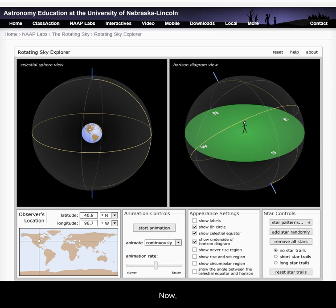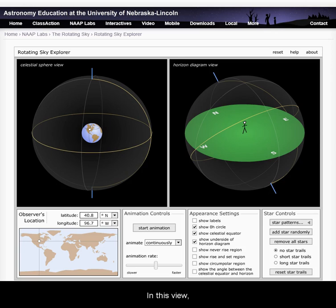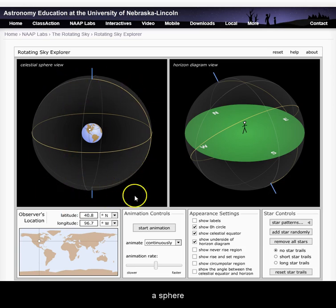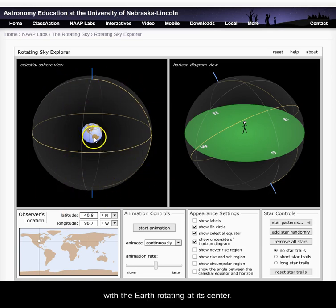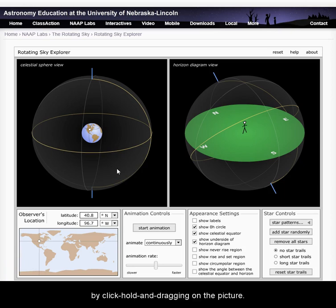Now I will explain the display. On the left, you will see the celestial sphere view. In this view, the sky is assumed to be a sphere with the Earth rotating at its center. You can move this view by clicking, holding, and dragging on the picture.